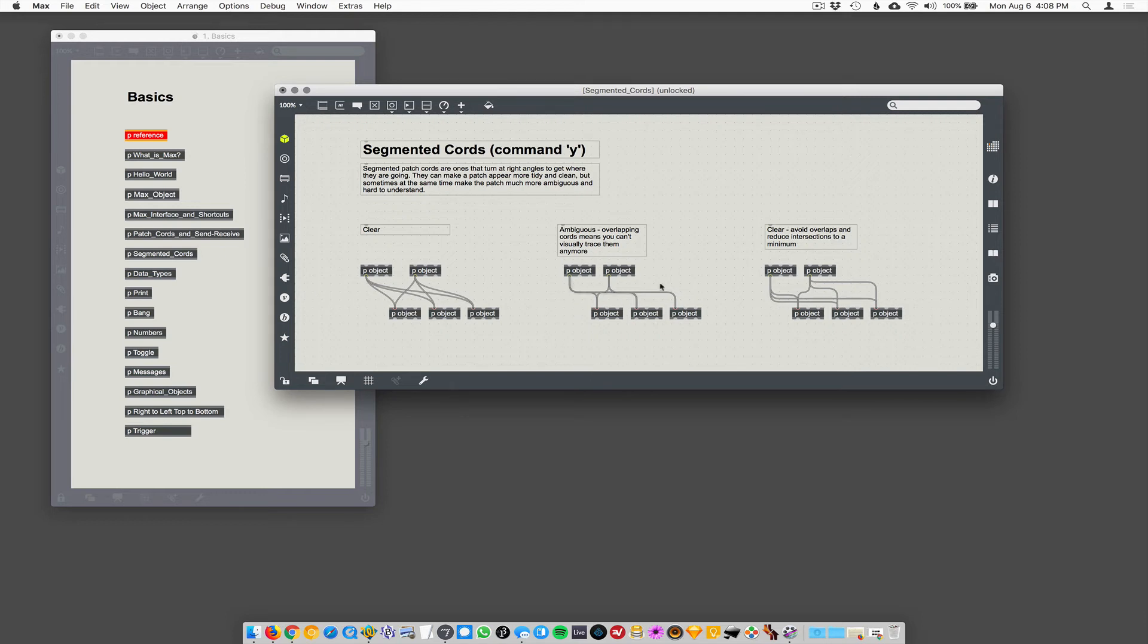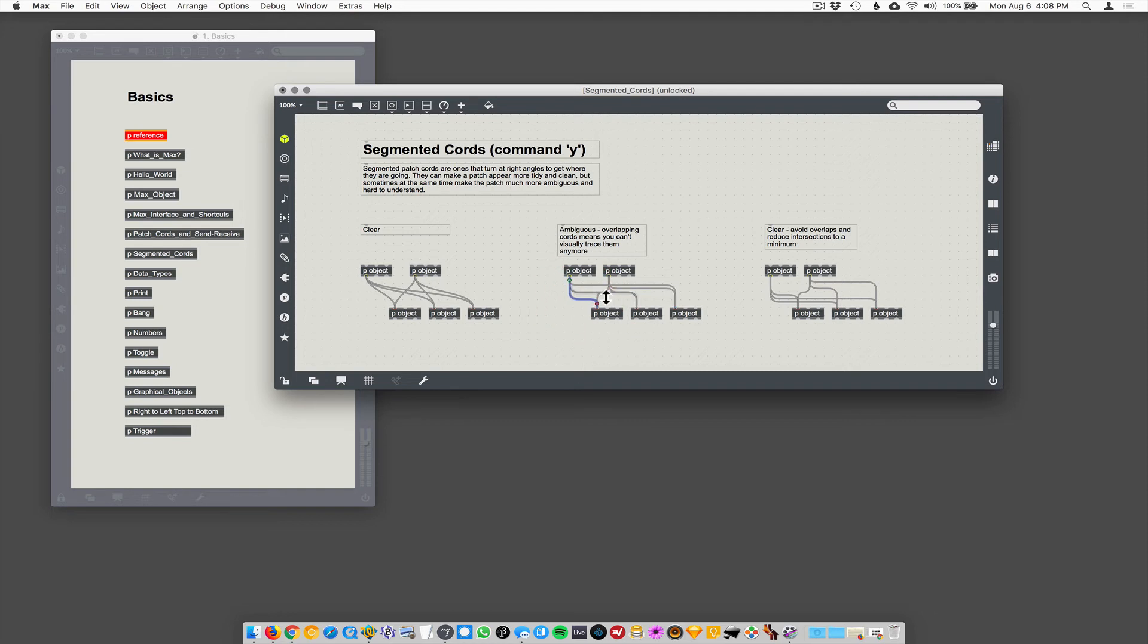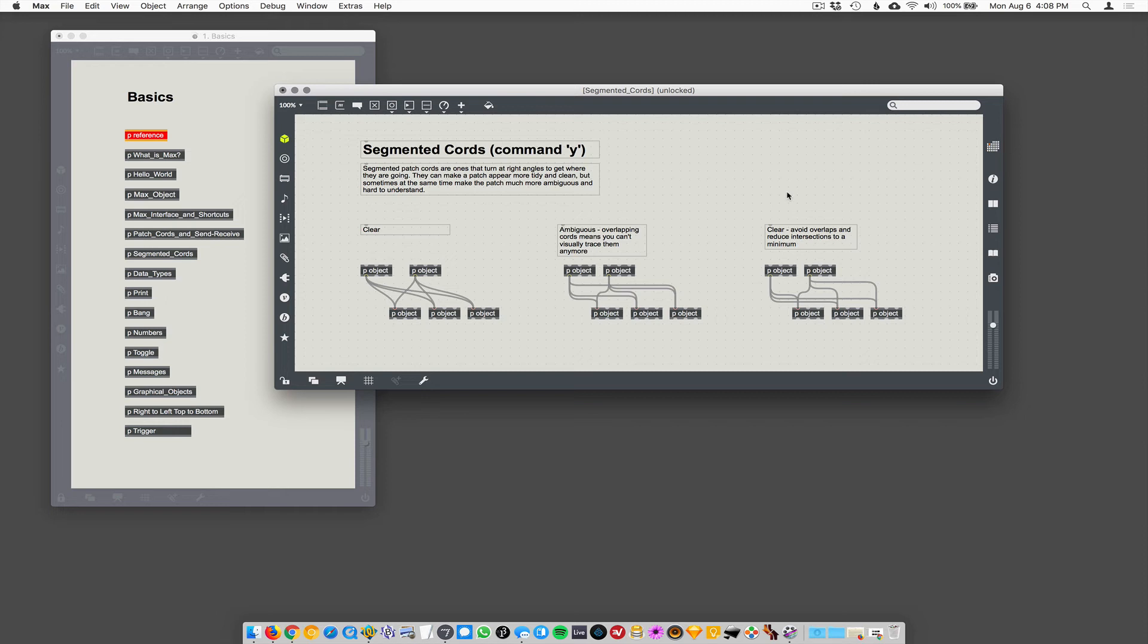If you are going to segment them, try to move the segments so that it's not so visually ambiguous what is connected to what. And this is really important so that it's easily discernible for someone else who comes and looks at your patch,